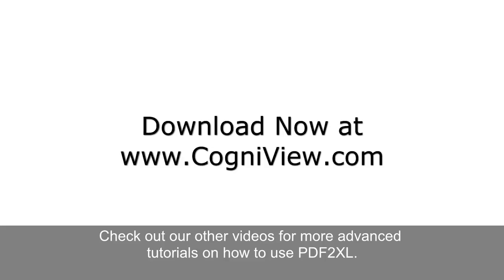That's all for now, check out our other videos for more advanced tutorials on how to use PDF2XL.